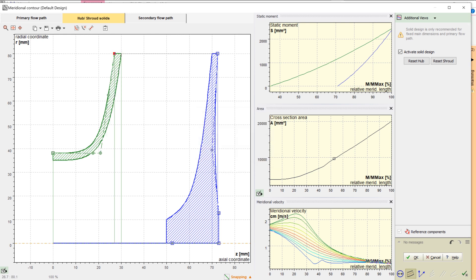Hub and shroud solids, as well as blades, can be exported later into any CAD format or meshing tool for FEA analysis.